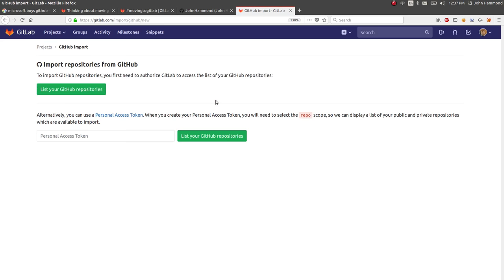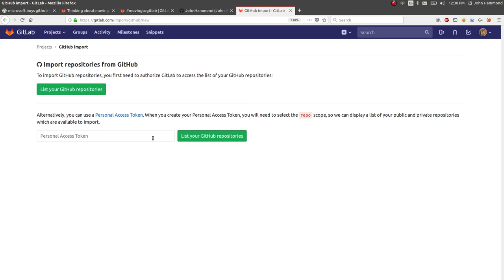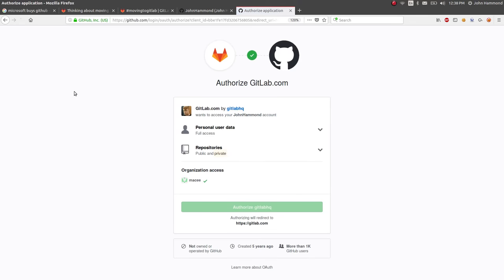You'll be given this page where you can import repositories from GitHub. If you use a personal access token you can do it that way. But the simplest thing and the easiest thing I've found is just click this big green button to list your GitHub repositories.